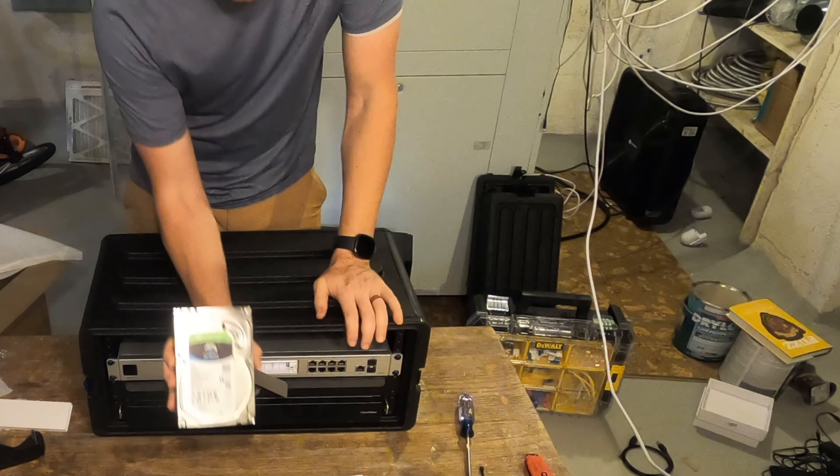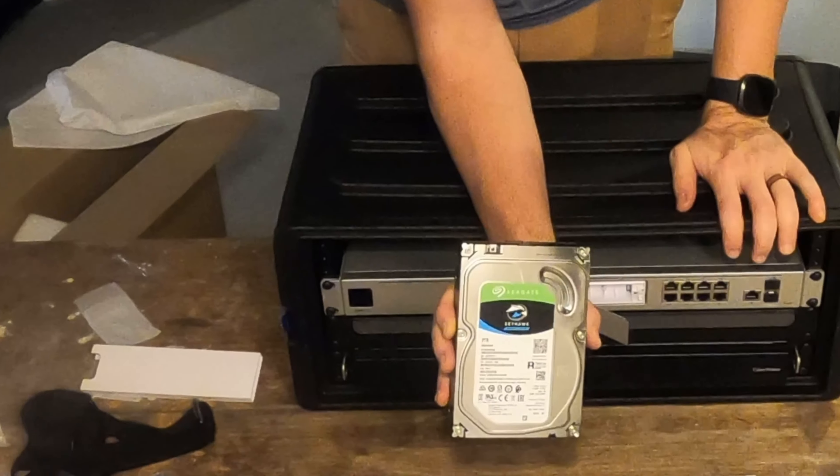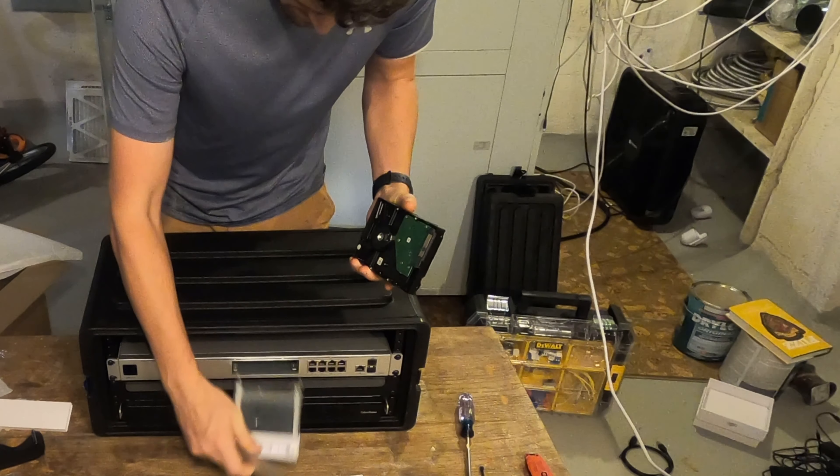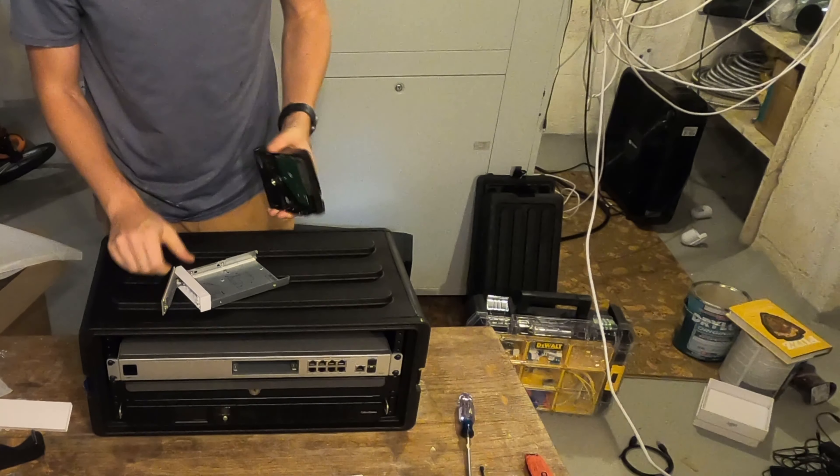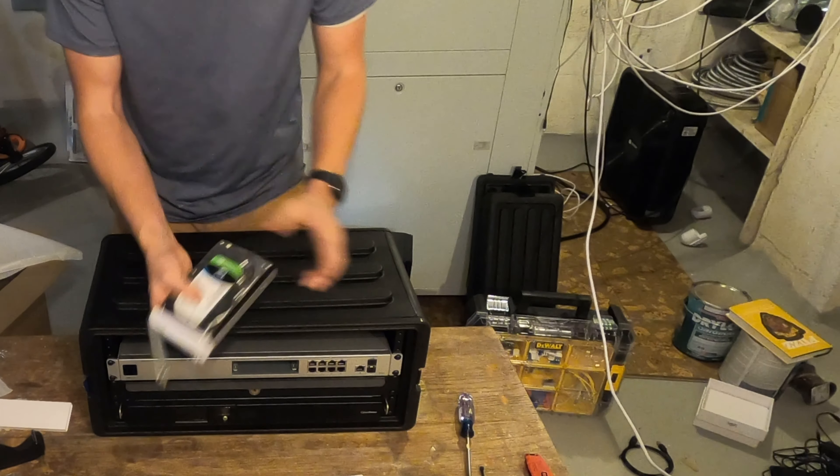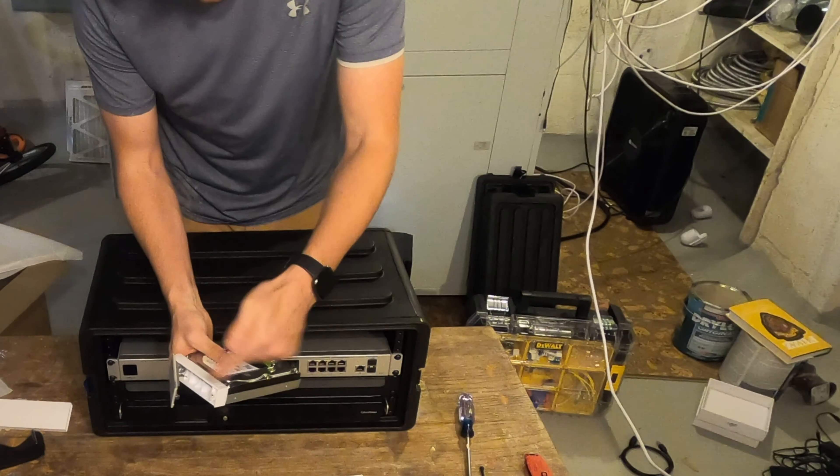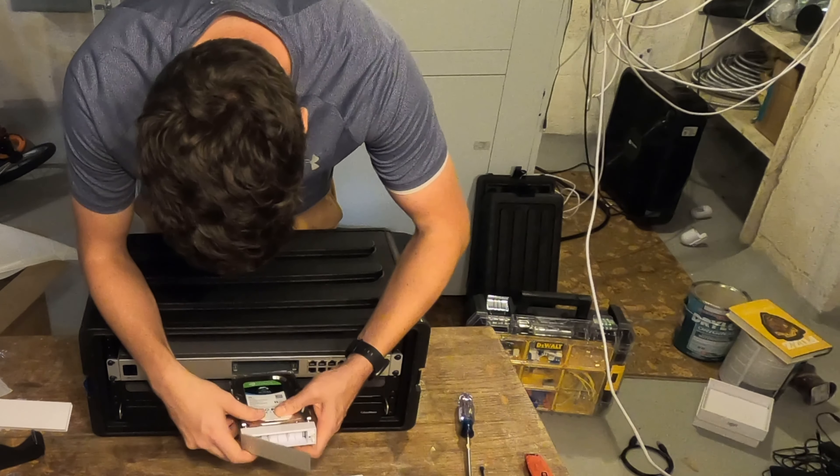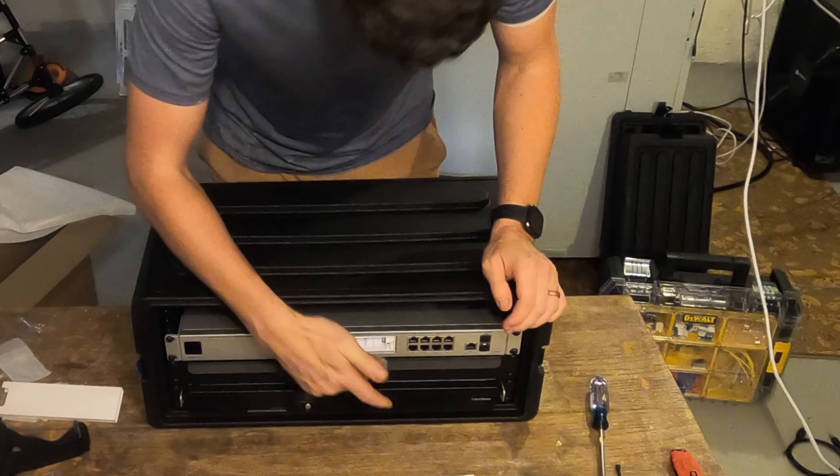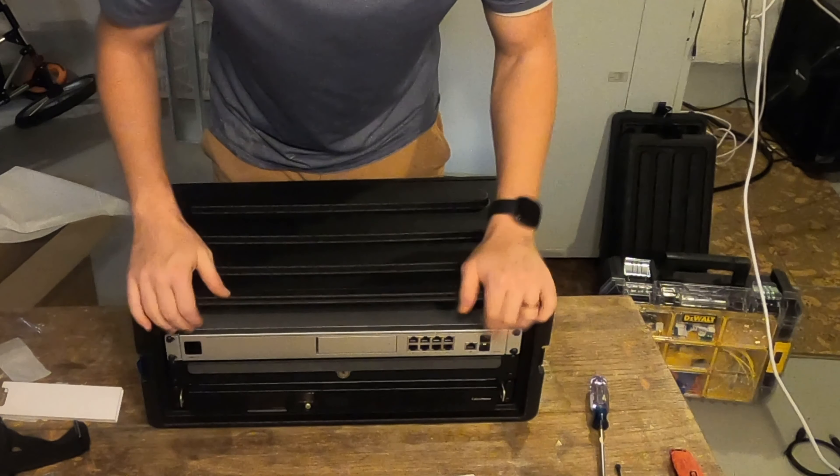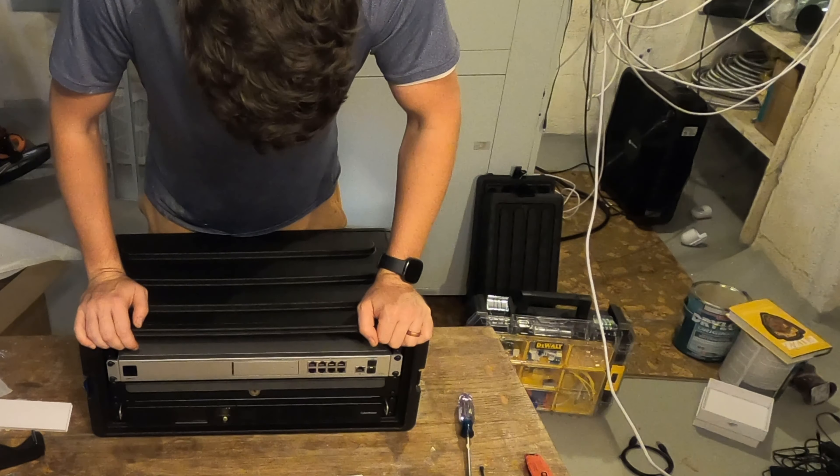As I mentioned, this is a two terabyte surveillance drive. And just as all the previous models, the drive just snaps right into this carrier here and slides back into the UDM.